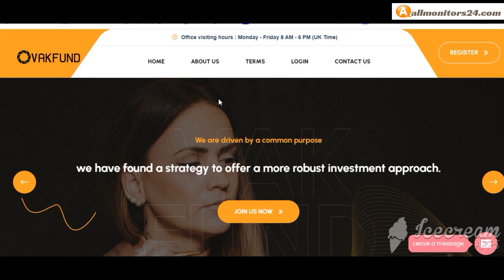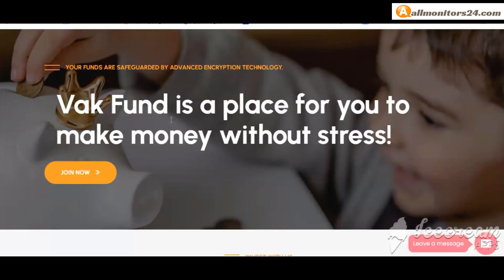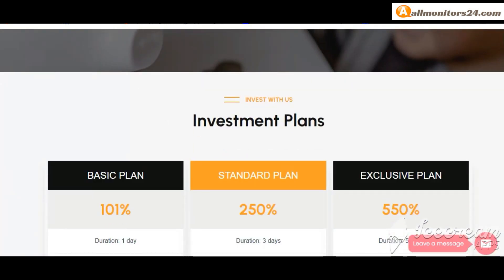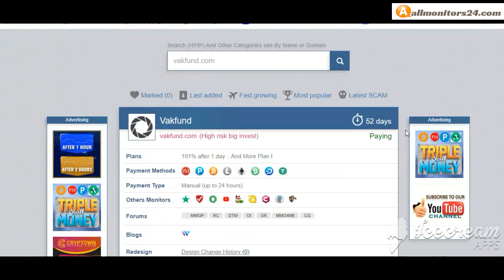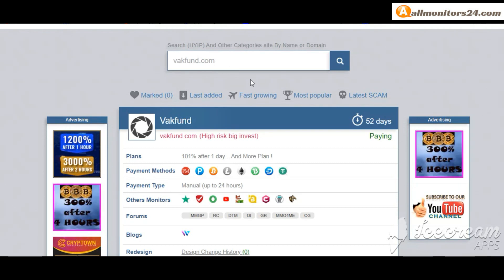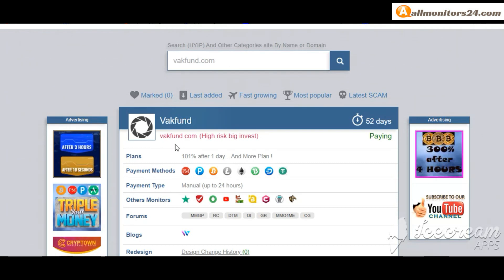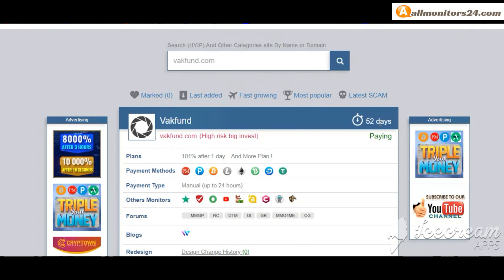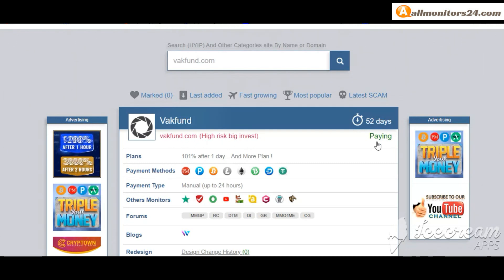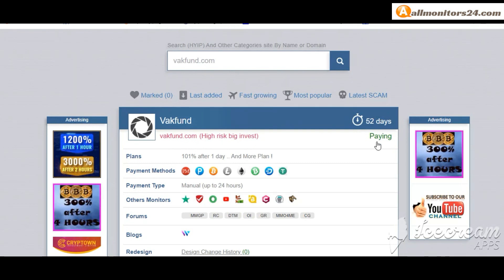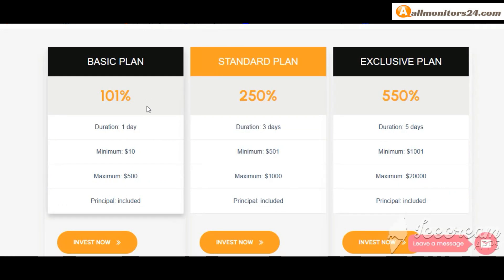Today I show you Vac Fund com reviews, is it scam or paying? Okay, so let's go to allmonitors24.com and search here Vac Fund com. Check this site now, 52 running days, still paying, not found any problem. Plan 101% after one day.